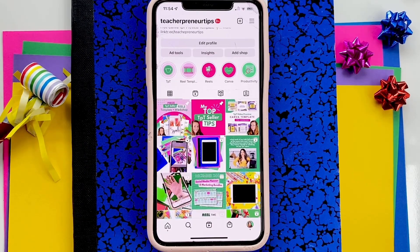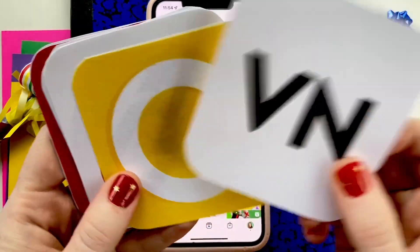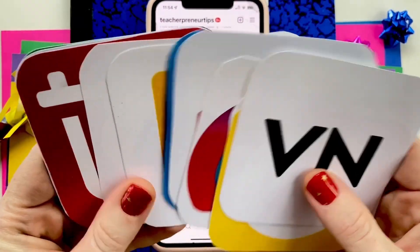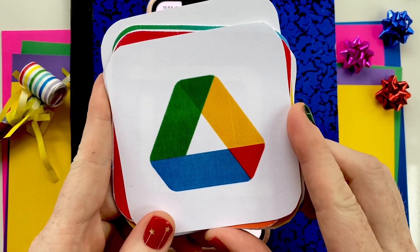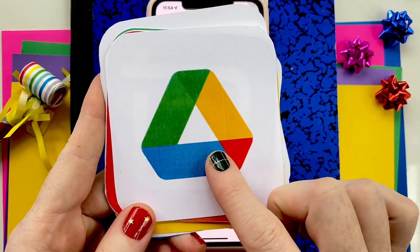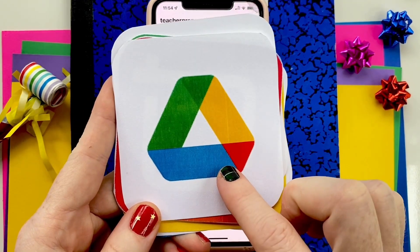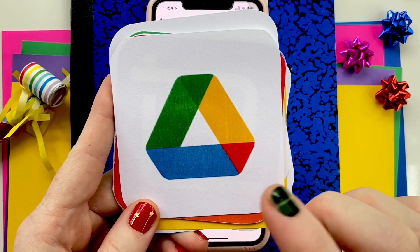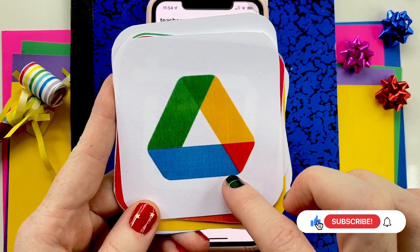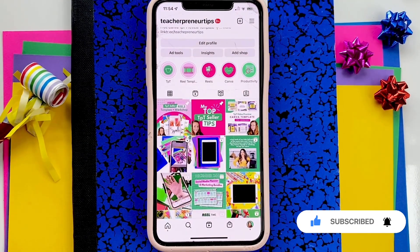For the second reel, you're going to need 62 photos. You're going to want the VN app and the Drive app. You won't really do anything with Drive, but I have saved the template for you in my Drive account, and having the app makes the process of getting the template into VN easier. Make sure you have both apps downloaded to your phone.